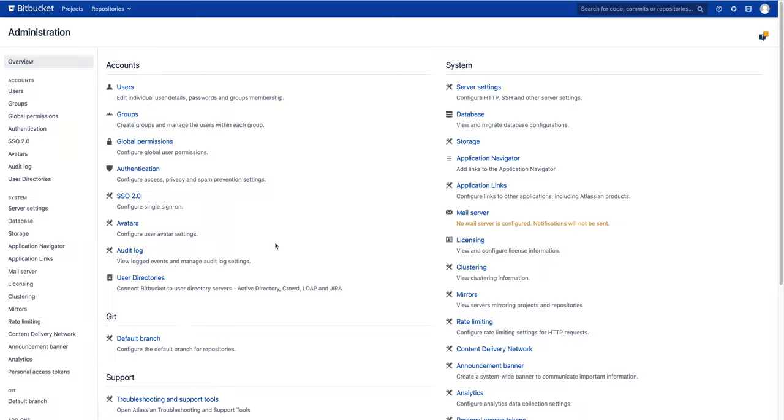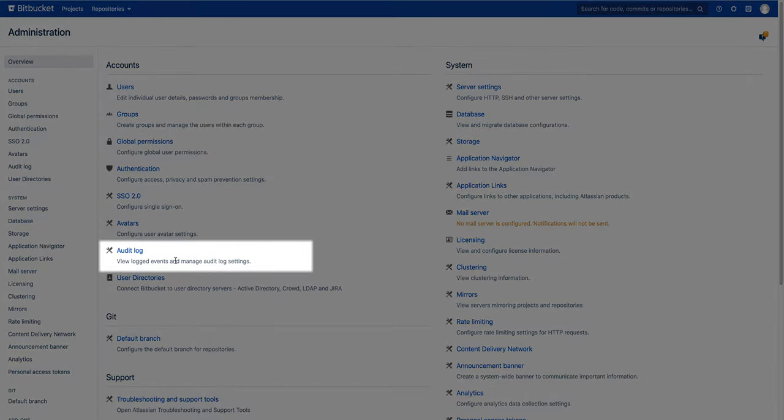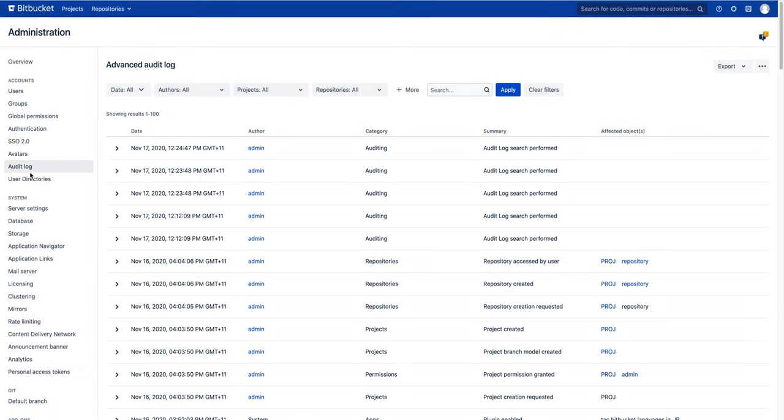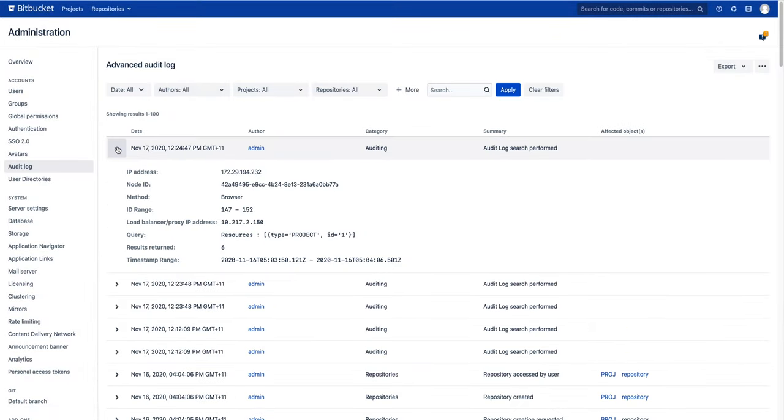Let's have a look at advanced auditing in action. In the administration page, you'll find the audit log where you can see the list of logged events and get details for any specific event, including what, where, and when.